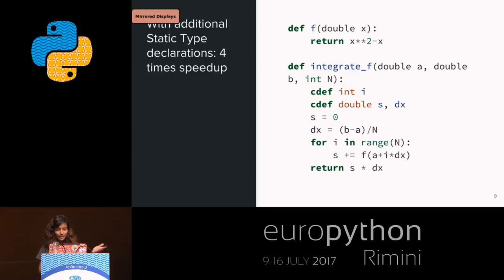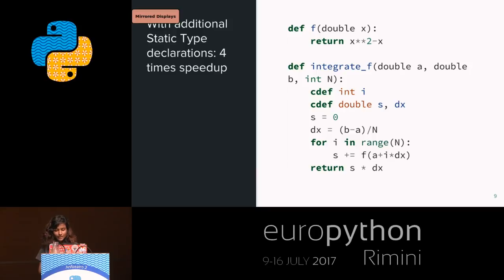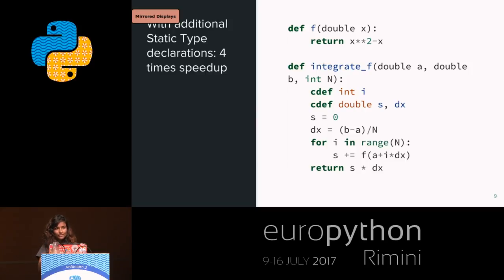In a nutshell, cdef is used when you're dealing with C stuff and don't need to deal with Python objects — that's when you can harness the actual performance of the CPython runtime. When you define types for i, s, and dx, it allows Cython to bypass CPython API calls and run everything in C, generating more optimized code with better performance.